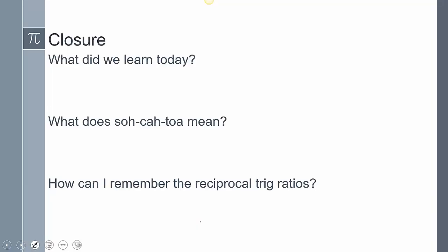Closing today's lesson: we talked about SOHCAHTOA and the six different trig ratios and how to evaluate trig ratios of the sides of a right triangle. What does SOHCAHTOA mean, and what is a way to remember the reciprocal trig ratios? This concludes our lesson — please leave any questions in the comments.